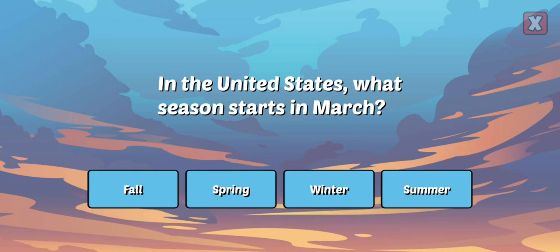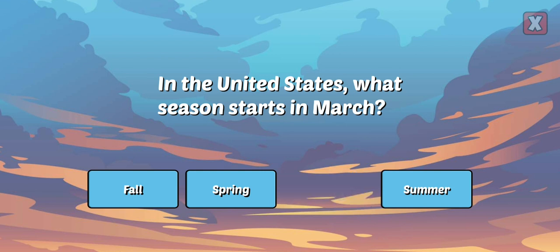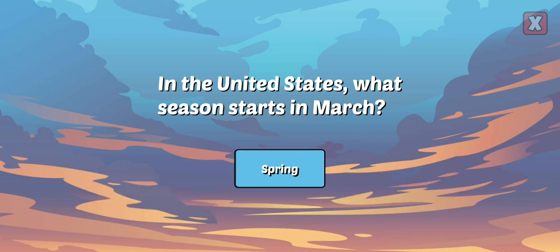In the United States, what season starts in March? So close! Good! Spring starts in March when it begins to get warmer.